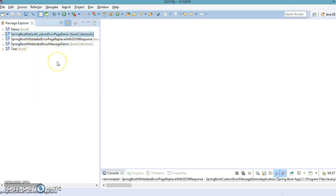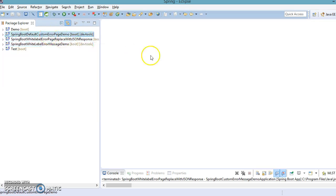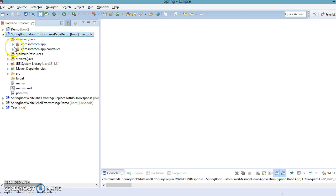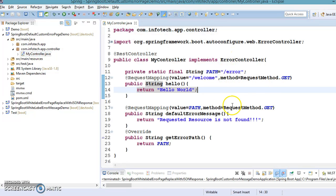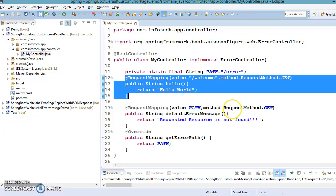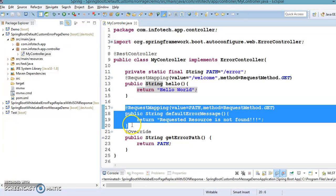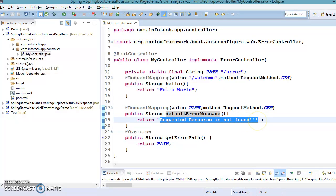After that, we learned how to replace the white label error page by designing our own custom error page, instead of sending the white label error page to the requester or consumer of RESTful web services. We saw how to send a customized error message page. When the user tries to access some RESTful resources with a particular URI and any resource is not available with that URI, the RESTful resource will be invoked and a response — such as 'requested resource is not available' — will be sent to the client as a simple text message.